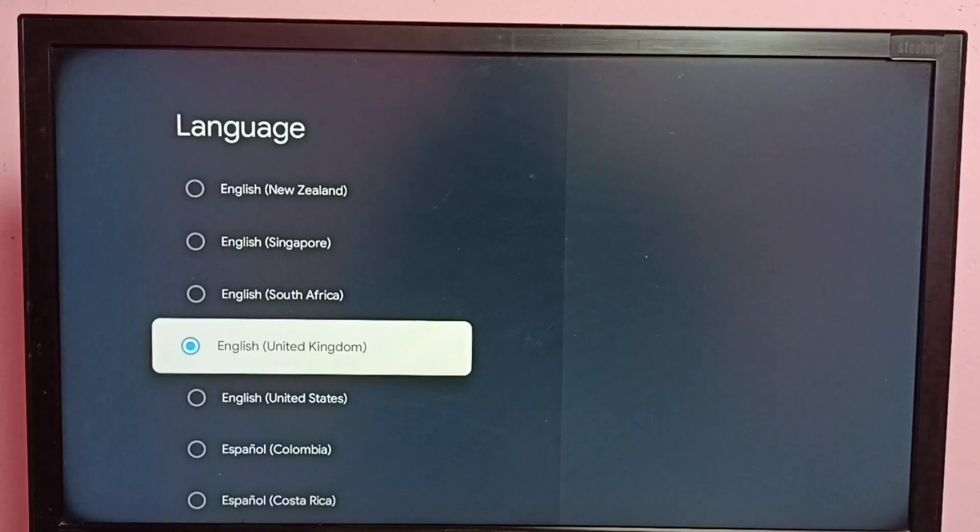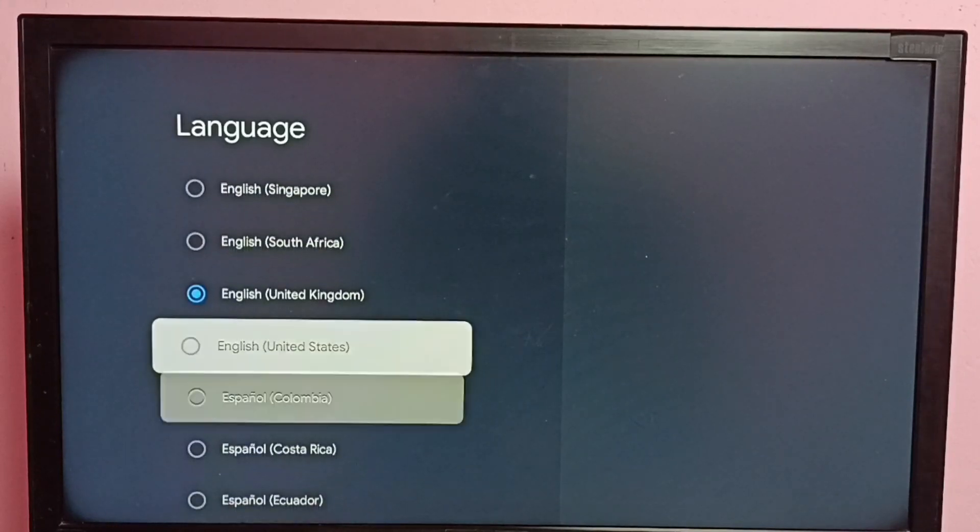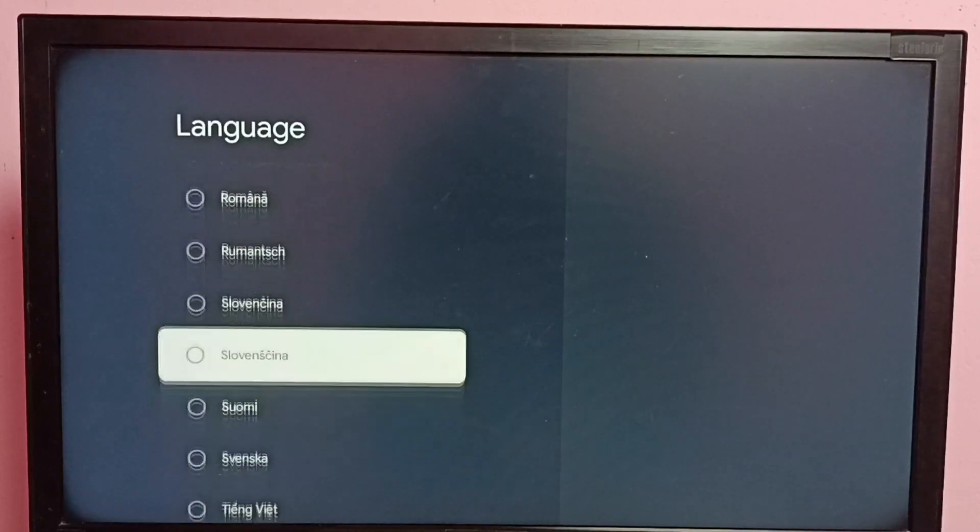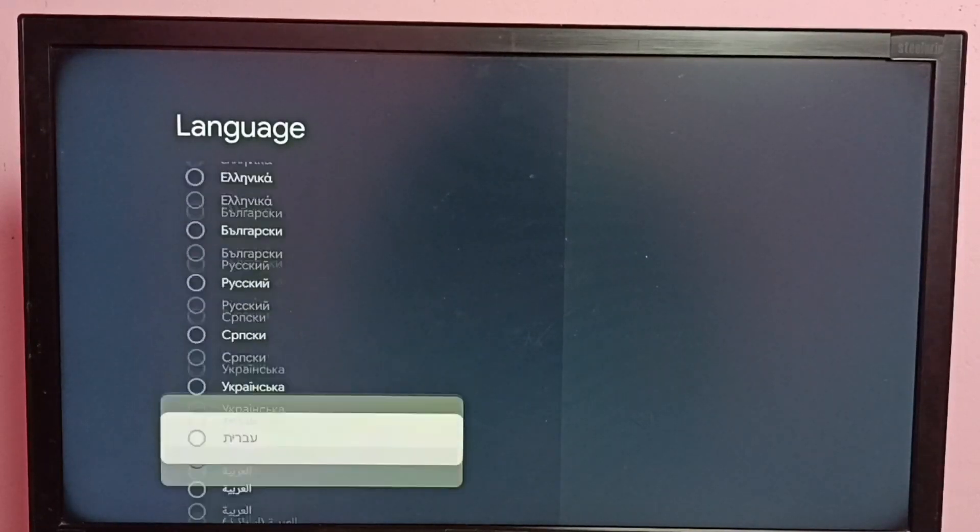I am going to change that to Hindi. Let me select Hindi from this list.